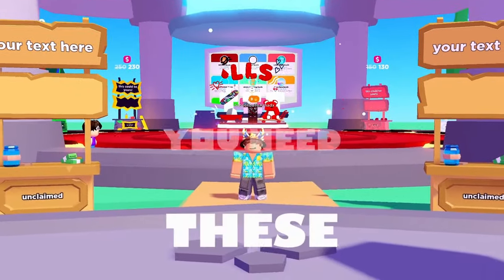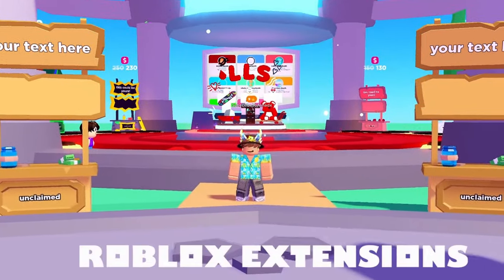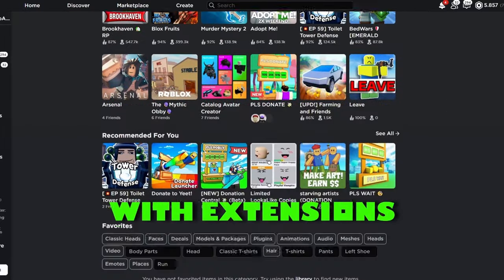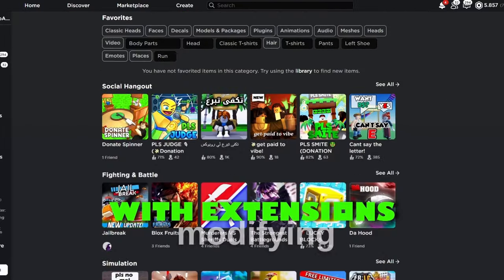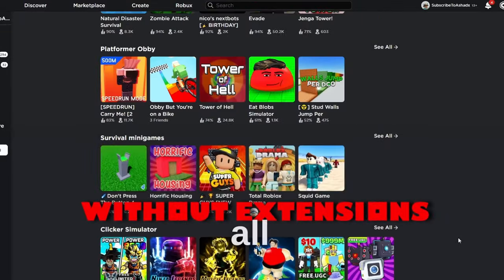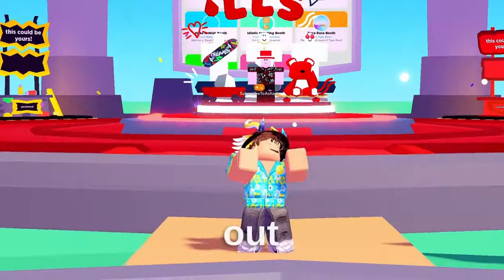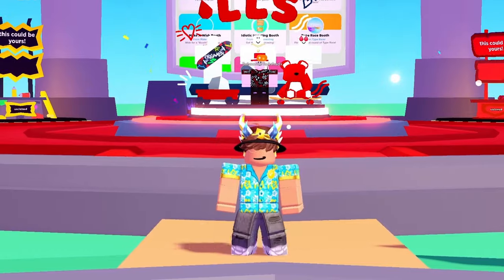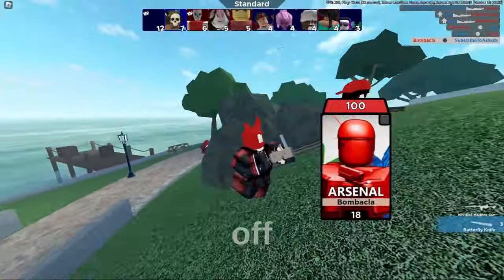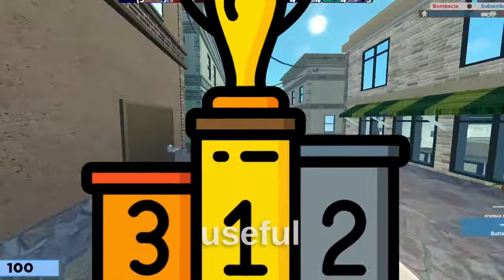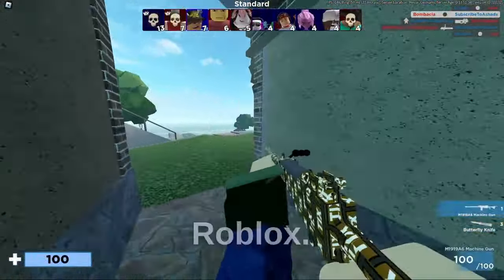If you play Roblox, you need these Roblox extensions. Browser extensions are designed to enhance the Roblox play experience by modifying the website and adding useful features. Now these are all the best Roblox extensions out there. We will start off with the least useful extension and work our way up to the most useful extension in all of Roblox.